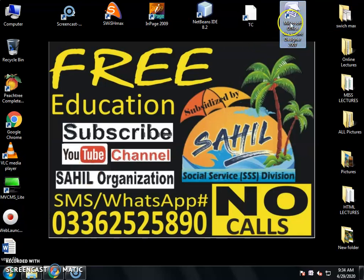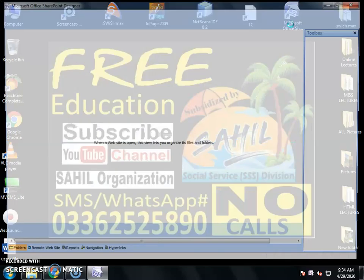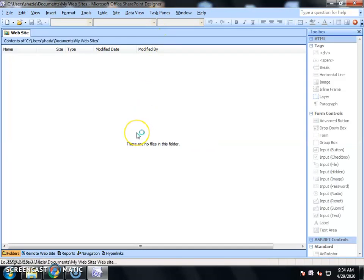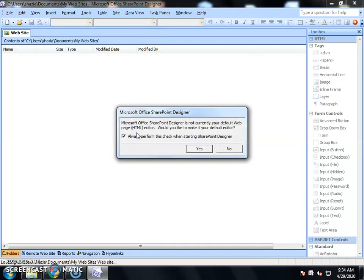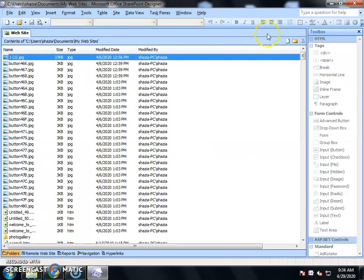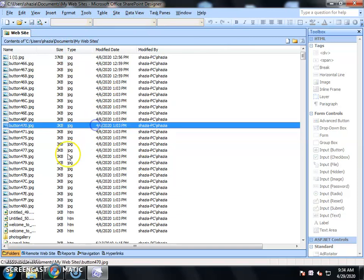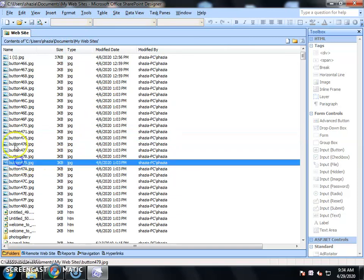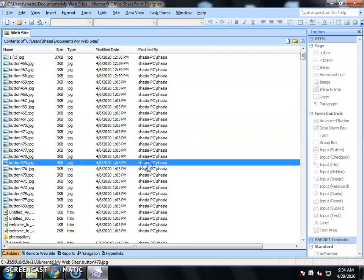First of all, open SharePoint. When you open it, it will load. In the file you can see the title and status, the name of the software and file, the menu, the page, and the properties. You can see what is written on the page. This is the work done in SharePoint.